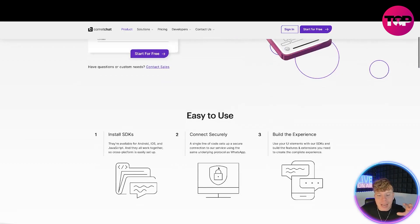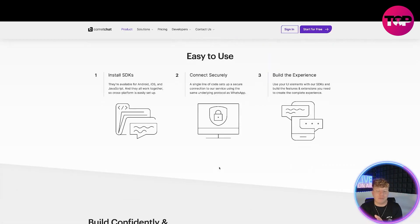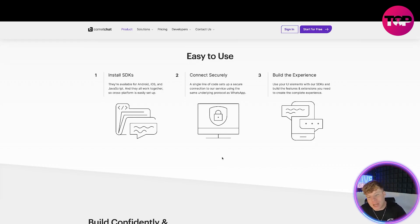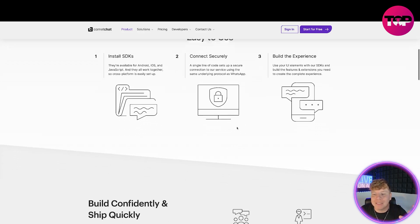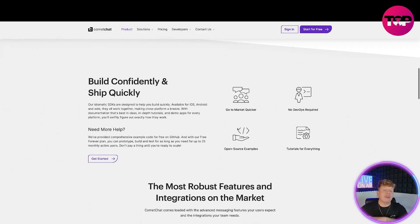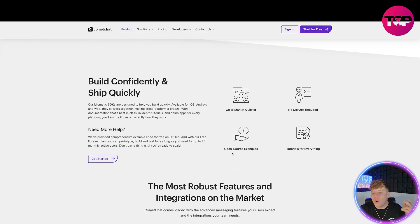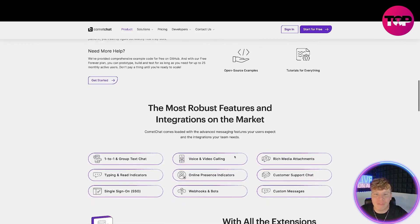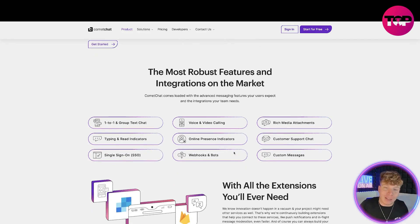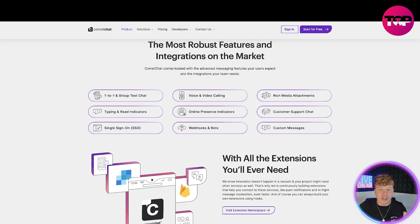Let's get back to the website and see what this is actually about. It's very easy to use — you've seen the trial. It's available on Android, iOS, and JavaScript. It connects securely and lets you build the experience with UI elements. You can build confidently and ship quickly — faster to market, open source examples, no DevOps required, and tutorials for everything. If you're lost, just click and a tutorial will walk you through it.